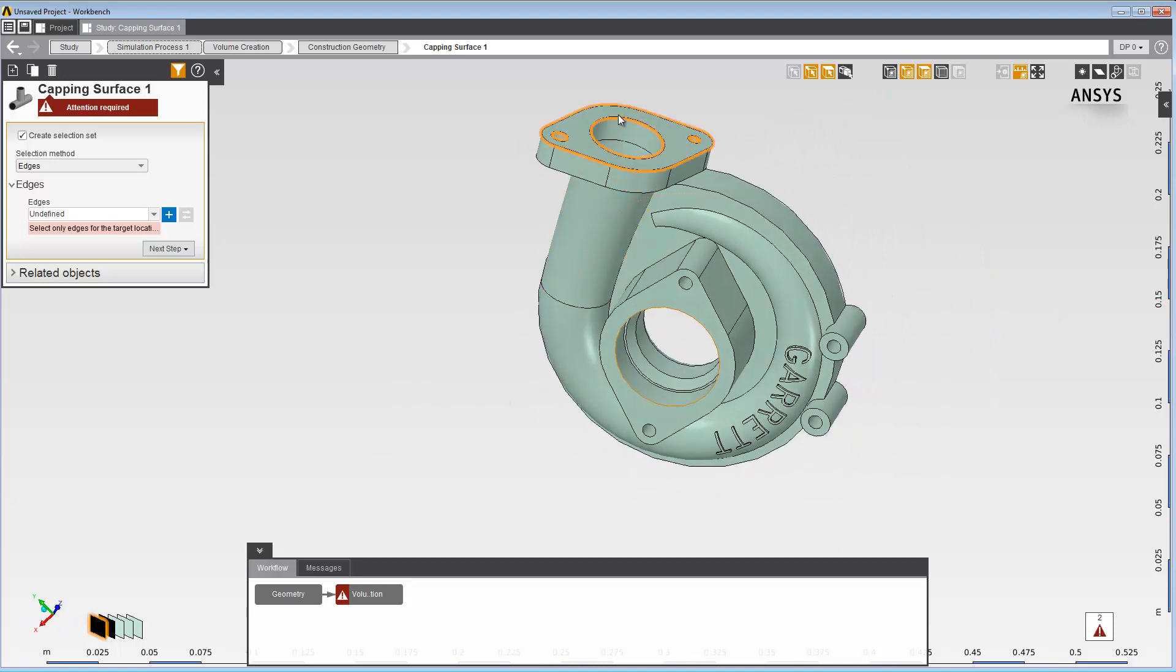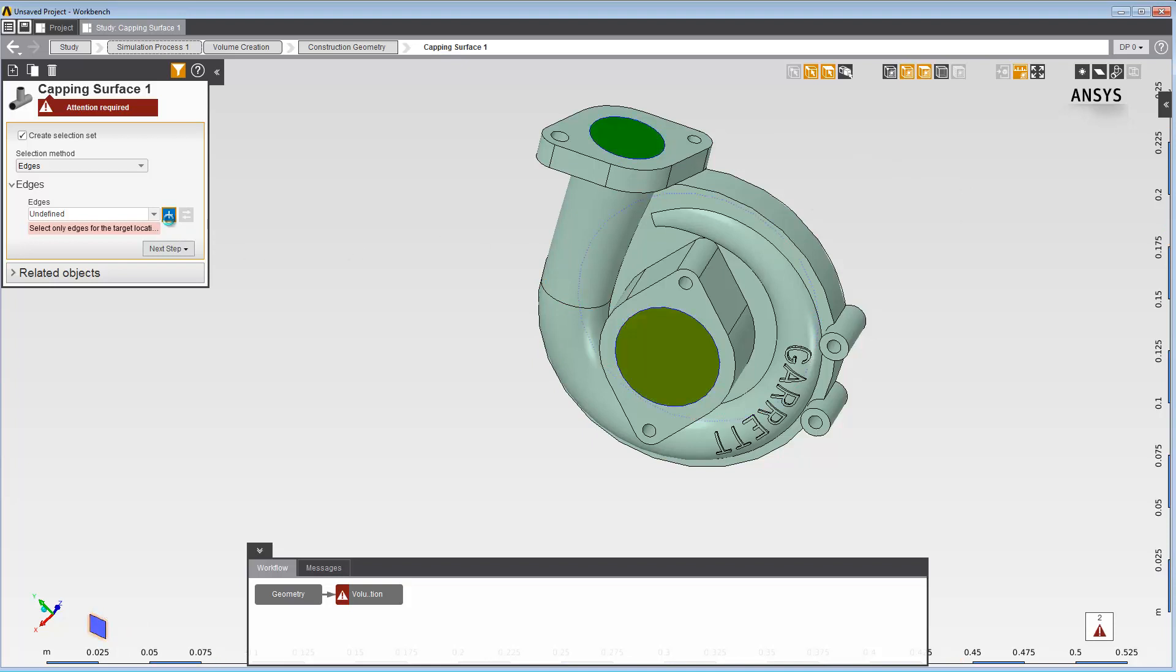Then, click the plus button in the Data panel to lock in your selection. AIM automatically creates the capping surfaces from your selection.